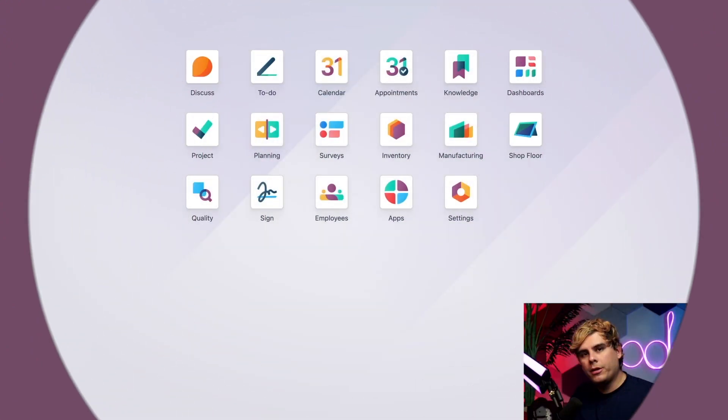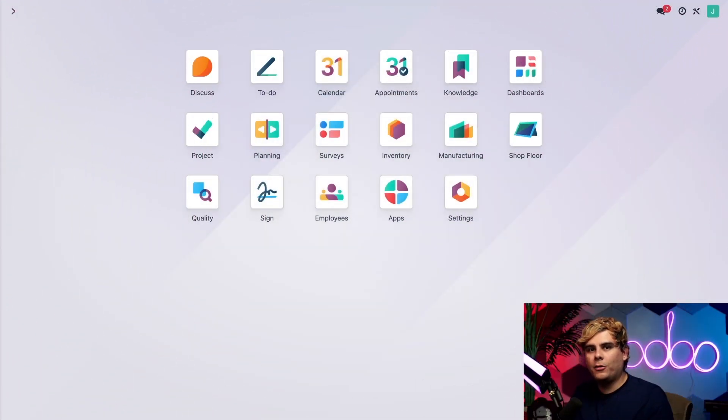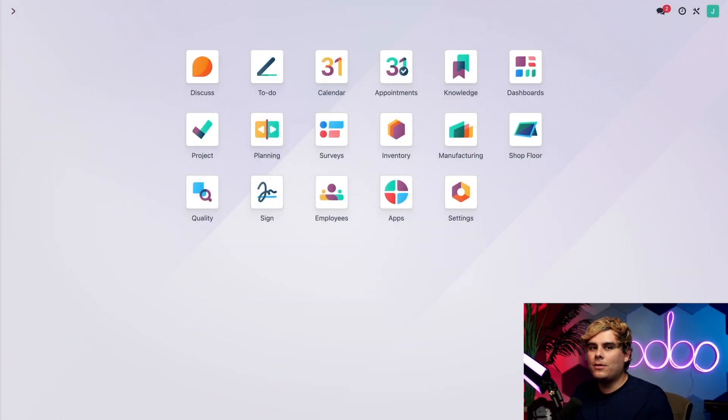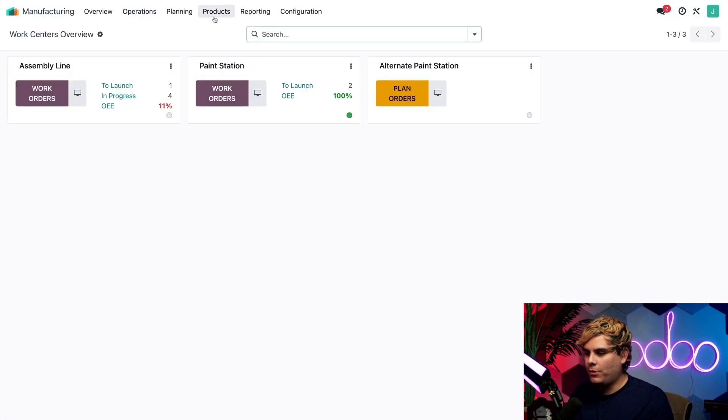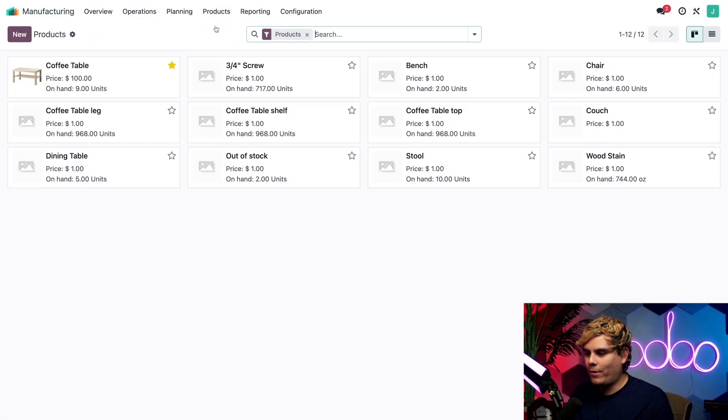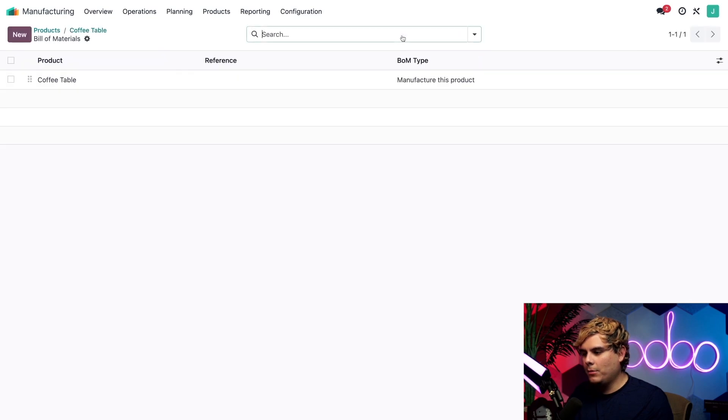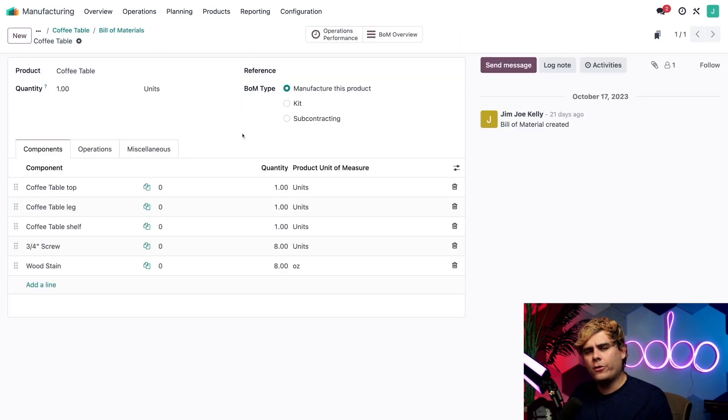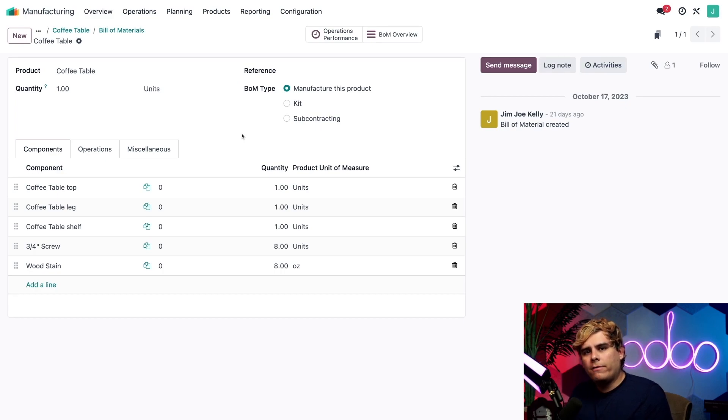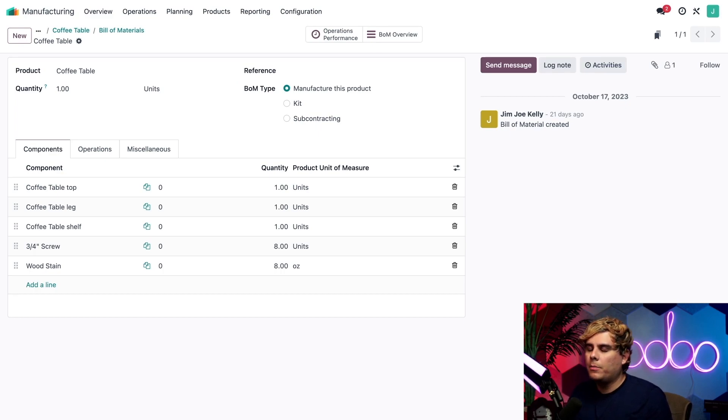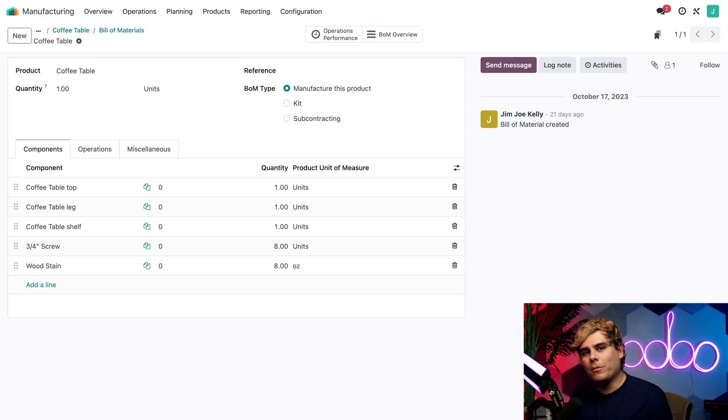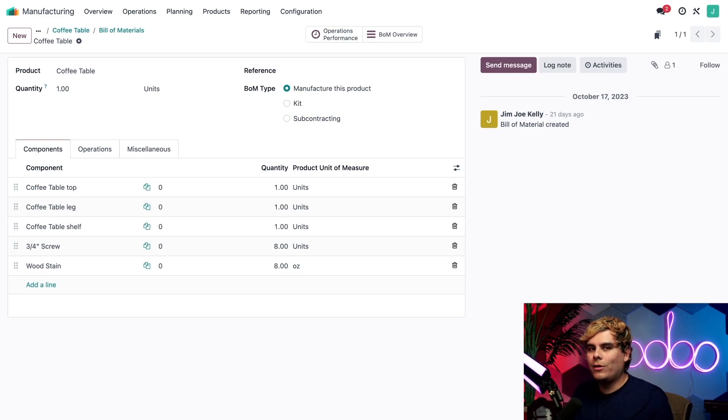So before we get started, let's take a quick look at the product that we're going to be making. Now to do that, I'm going to jump inside of the manufacturing app, go up here to products and products. Now we're going to select that coffee table and select that bill of materials smart button up at the top, and then click on the first one. All right, now I've already configured a bill of materials or BoM for this product, because you need to remember that every product we manufacture must have at least one BoM. Otherwise, we wouldn't know how to make it.